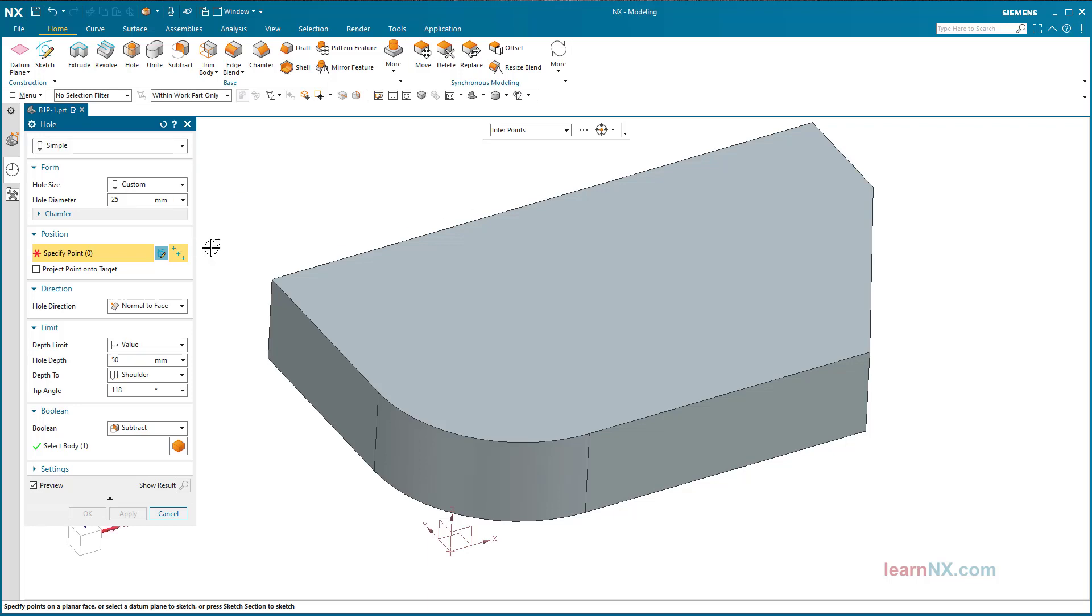NX retains the settings when creating commands, but not when changing commands afterwards. For example, if such settings are made when creating a new hole, NX saves the changed settings in the user interface. However, if the settings are made when changing a hole, they are not saved.